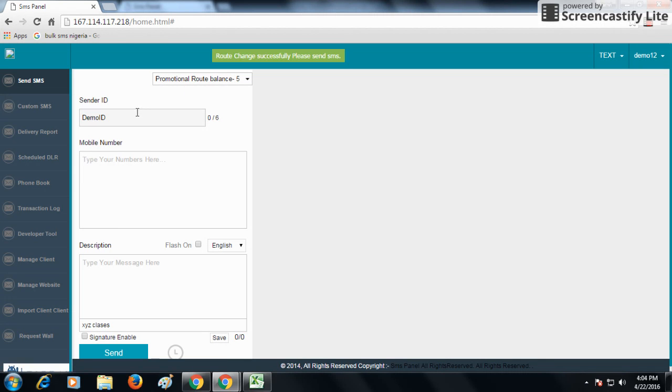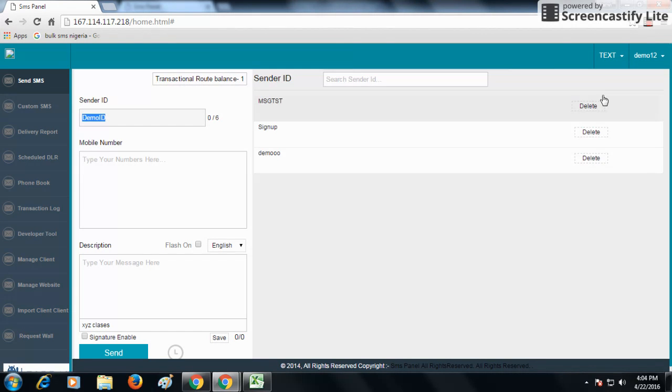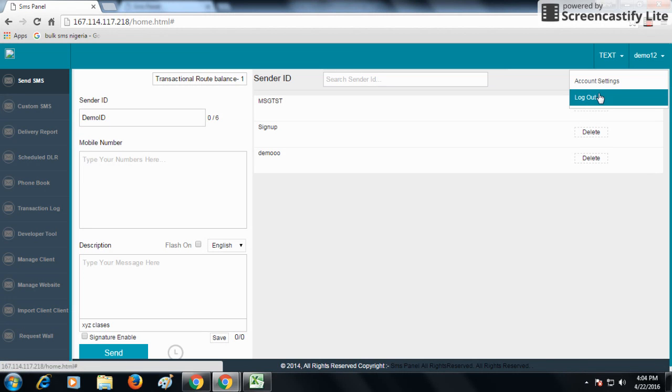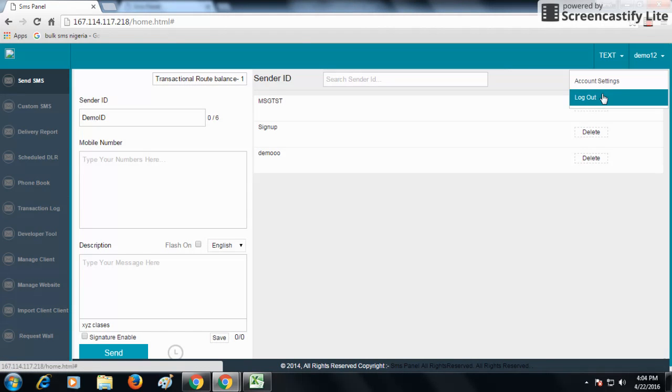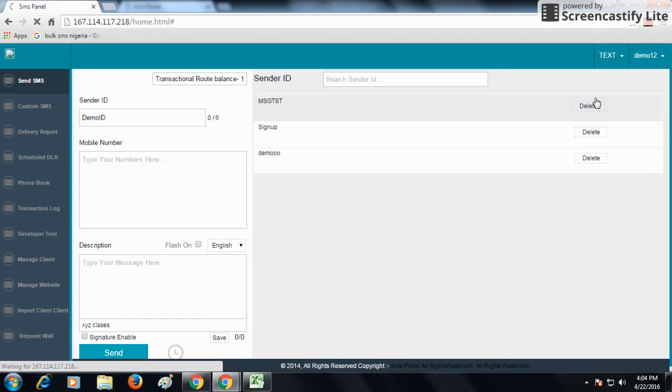You can see the demo ID is being changed. Thank you. This is how my default sender ID option works. Thank you.